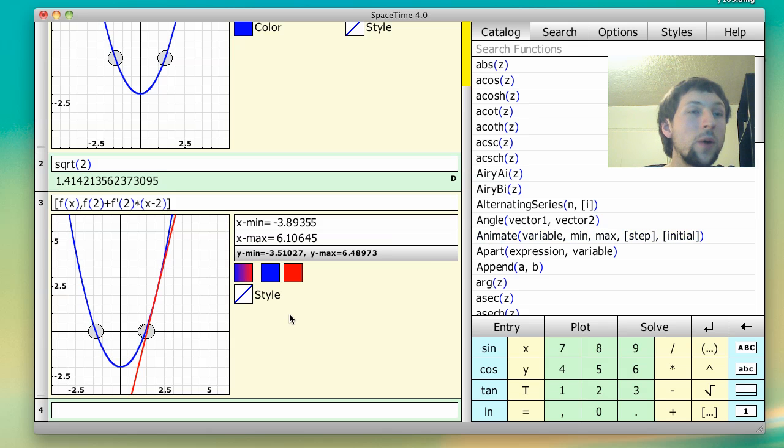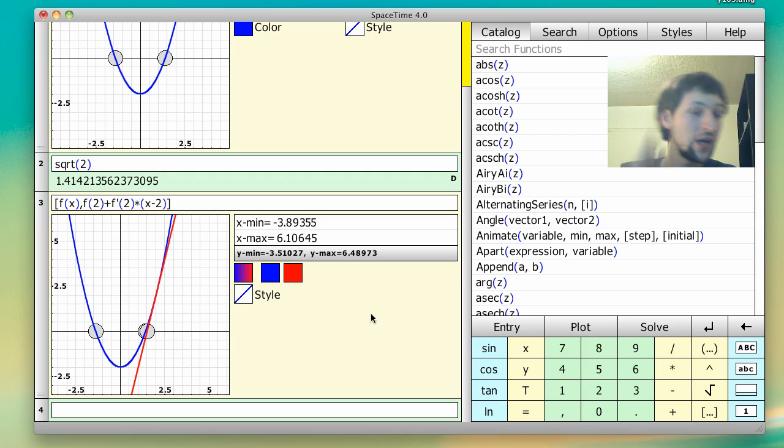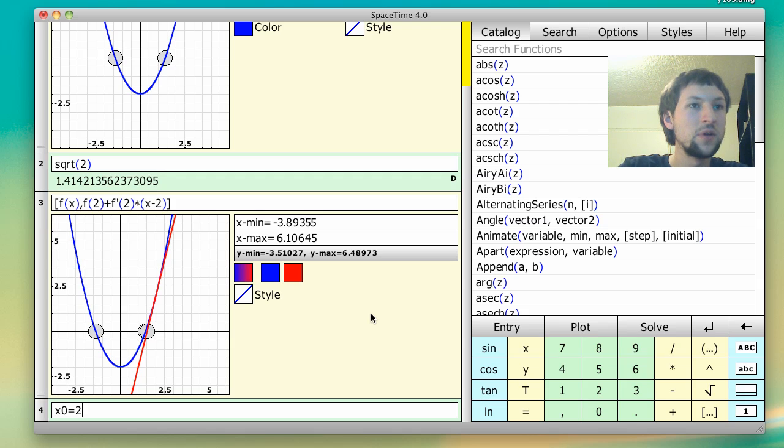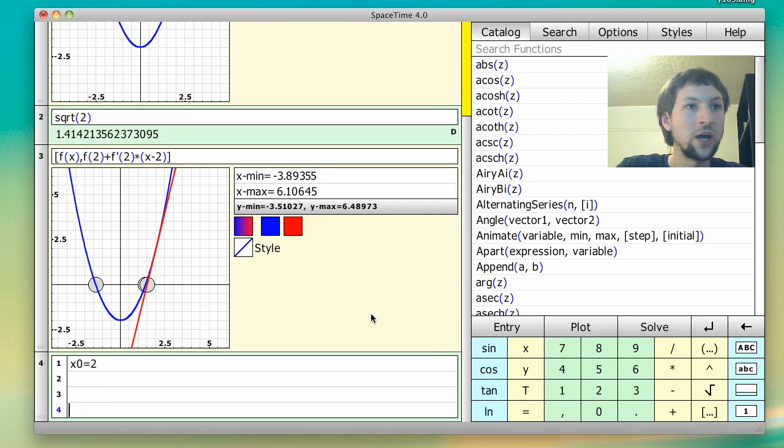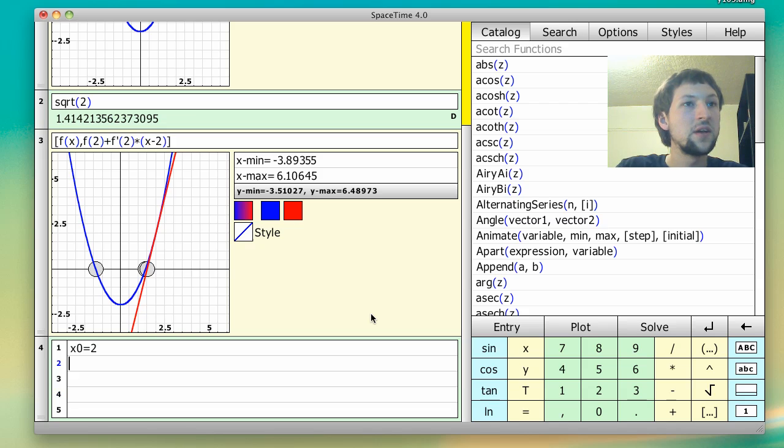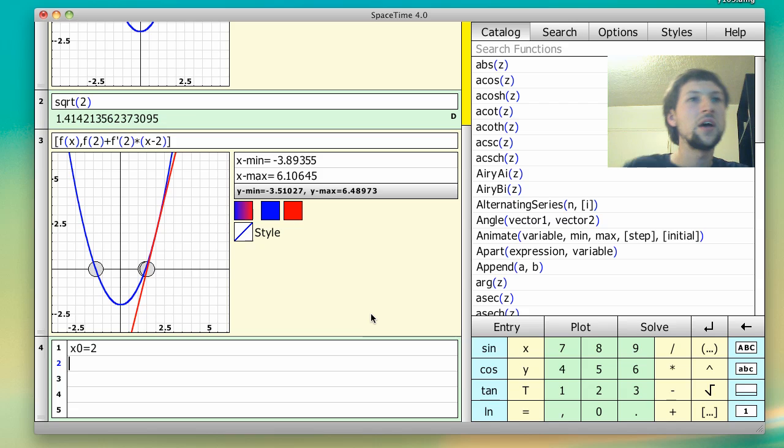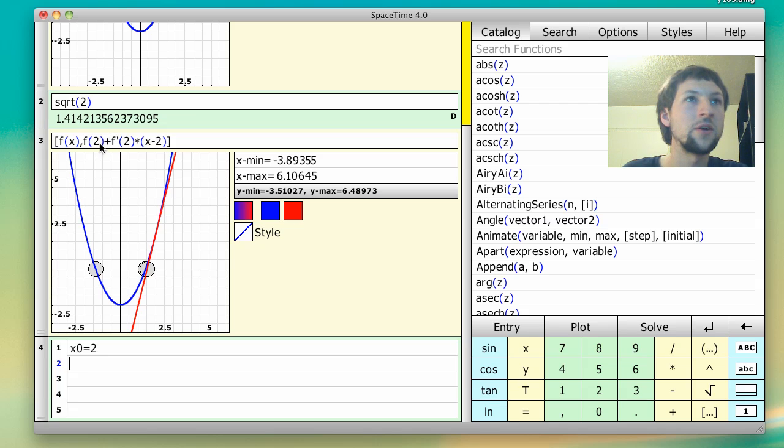So how are we going to sort of code this up? So basically what we do is we start with some initial guess, x naught equals 2. And then if you do a shift enter, it gets you more lines. And so what I'm going to say is, all right, well,